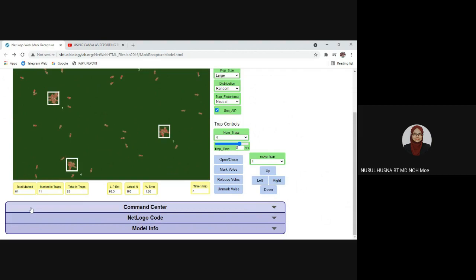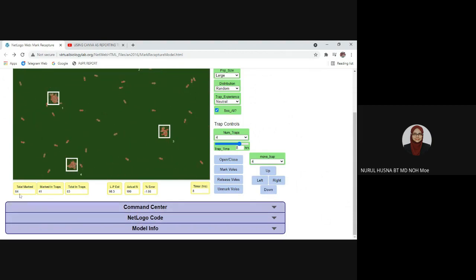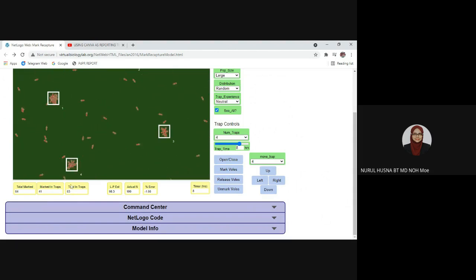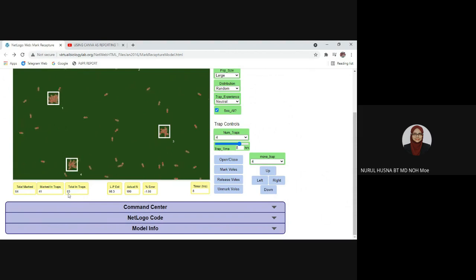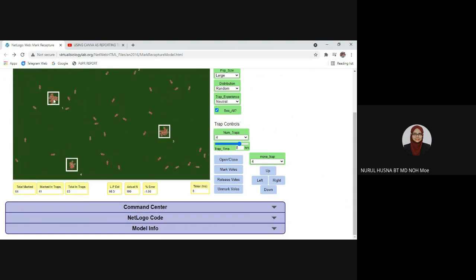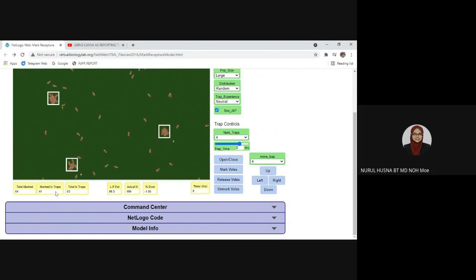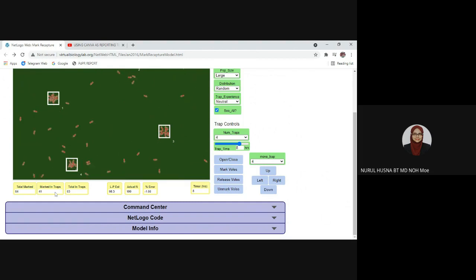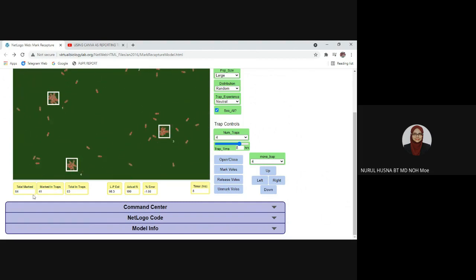The data below has updated now that we have completed the second capture. The total number of animals trapped in the second capture is 63, and from those 63 animals, 41 are marked animals.